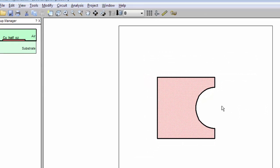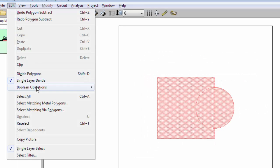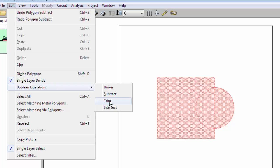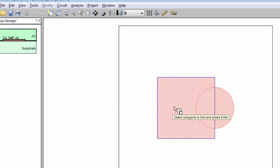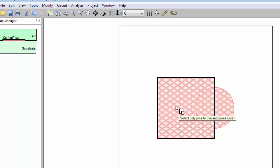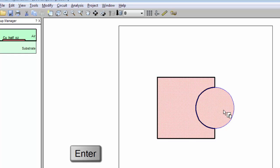So I do an undo again to get back to where I was before. And now I'll show you the trim command. Once again, I follow the prompts and first click the polygon I want trimmed, in this case the square, and press Enter. Then I click the trimming polygon, the circle, and press Enter.